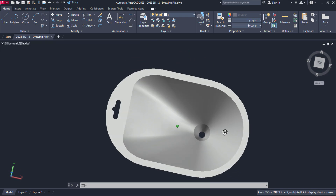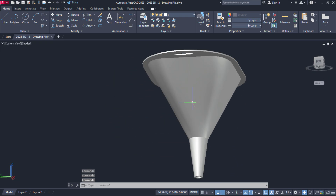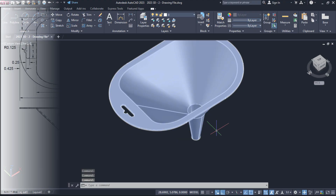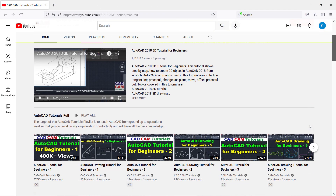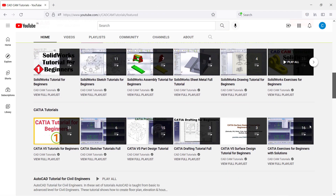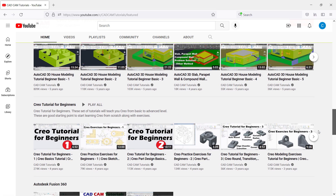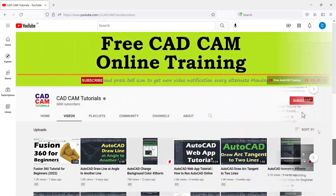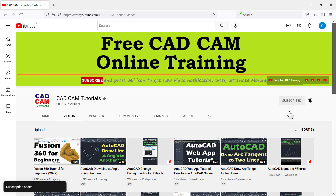In this tutorial, we will learn to create a Funnel 3D model in AutoCAD 2023, and here is the drawing for it. We release new videos every alternate Monday, Wednesday and Saturday. To receive notification, please subscribe to this channel and press the bell icon. Please also like and share this video. Let's start with this tutorial.